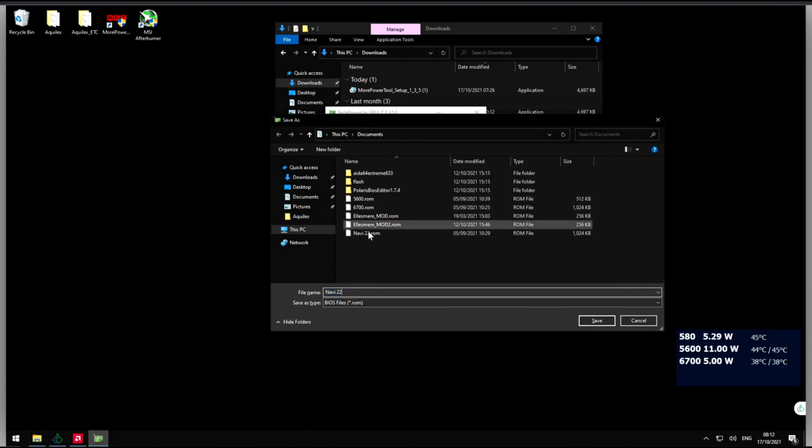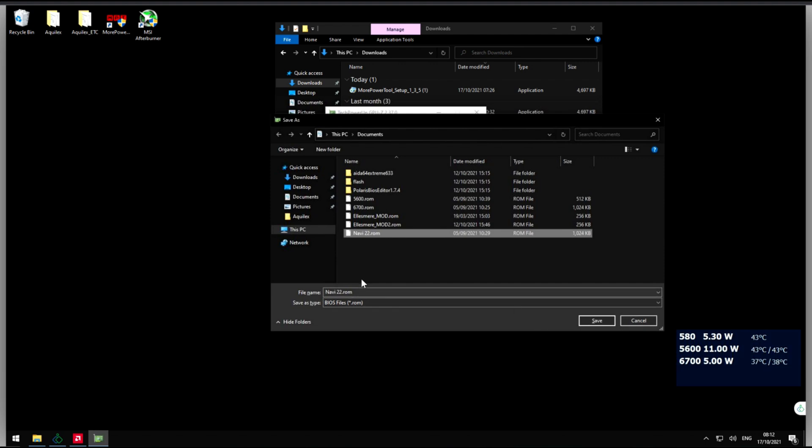Okay, as you can see I already have a Navi 22 here so I'm gonna actually change the name so I can know for sure. Okay, and save that.